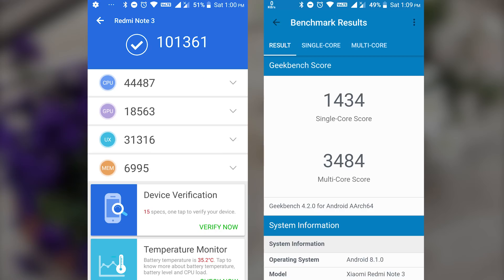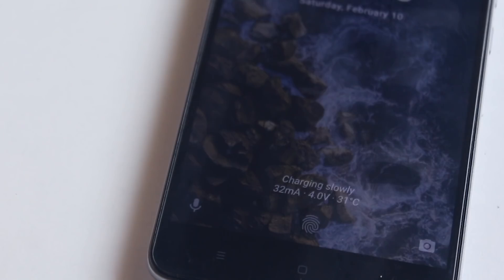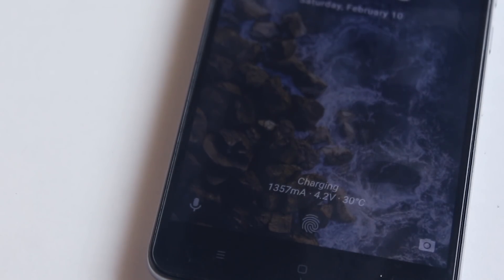Here are the benchmark scores for this ROM. I got a whopping 1 lakh score in AnTuTu. Here is how the charging stats looks like in the lock screen.